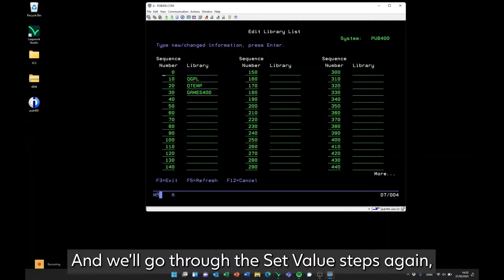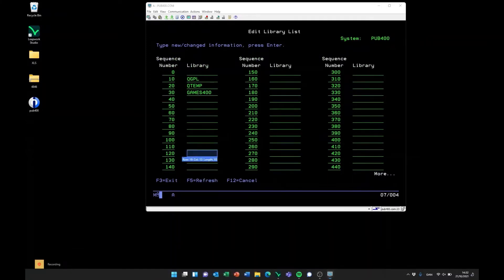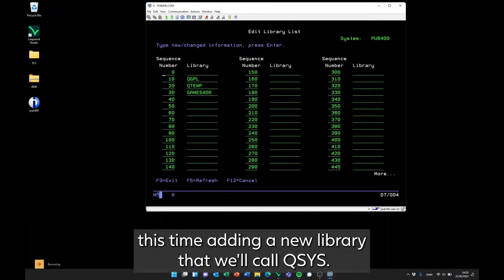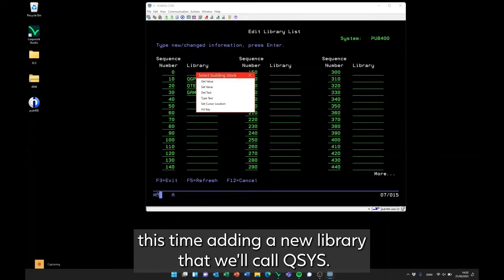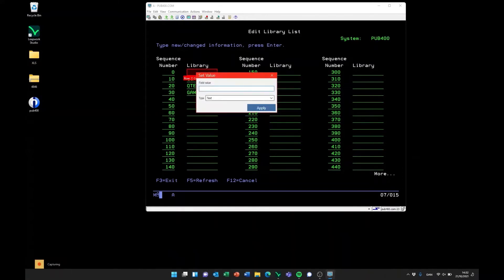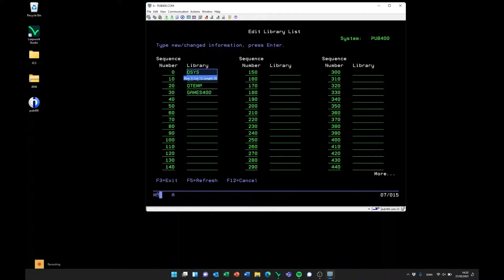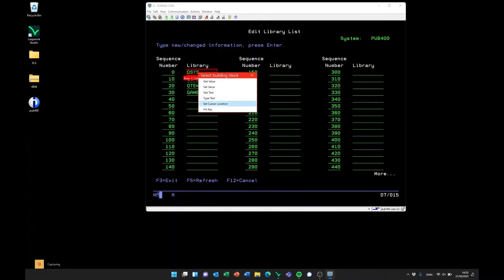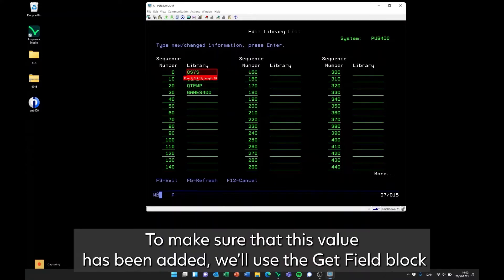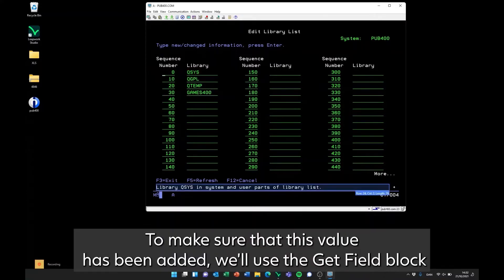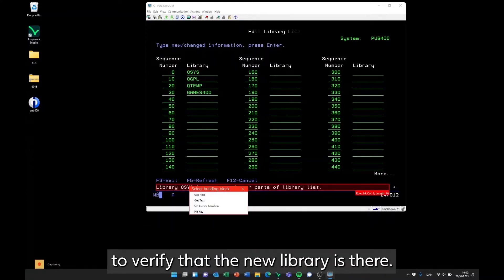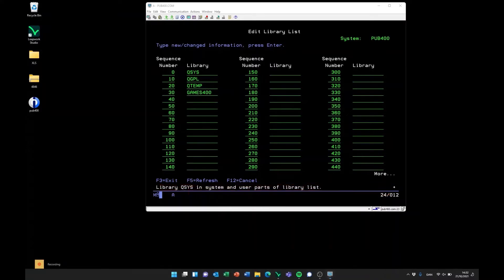And we'll go through the set value steps again, this time adding a new library that we'll call QSYS. To make sure that this value has been added, we'll use the get field block to verify that the new library is there.